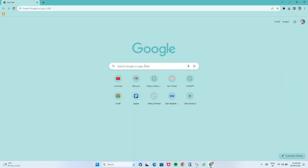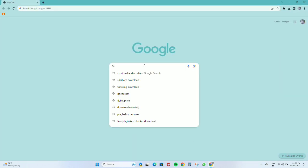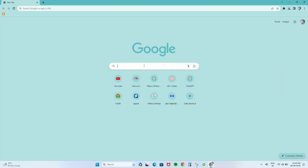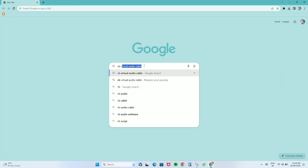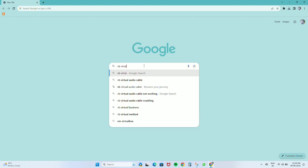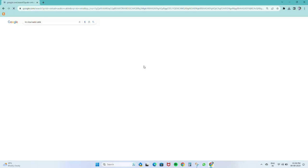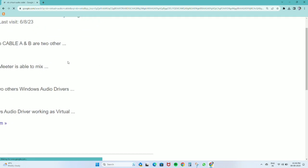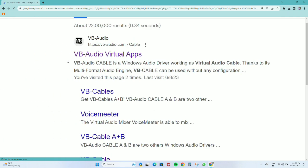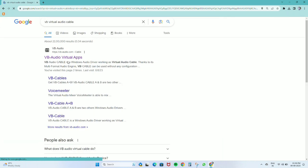We will simply search VB virtual audio cable on Google and click on the first website.